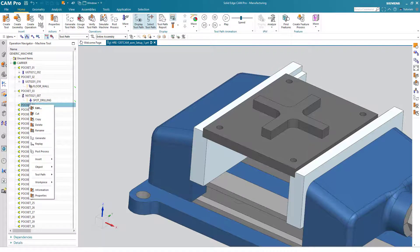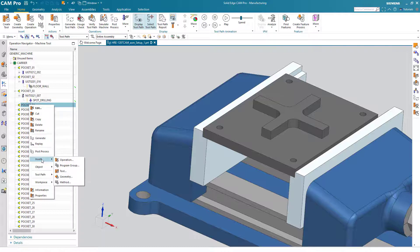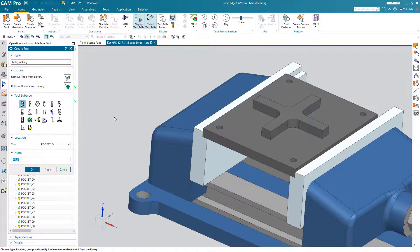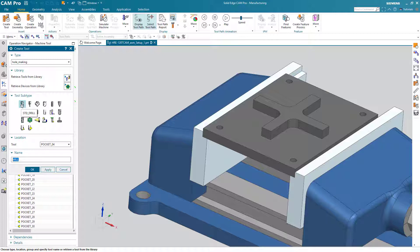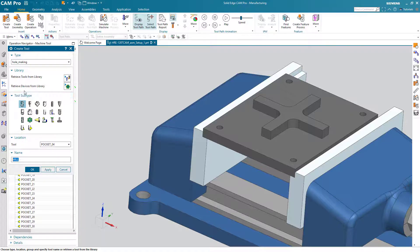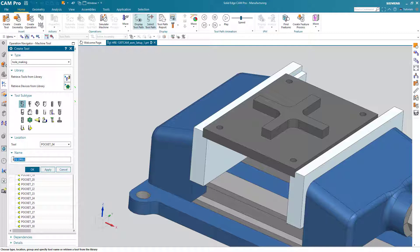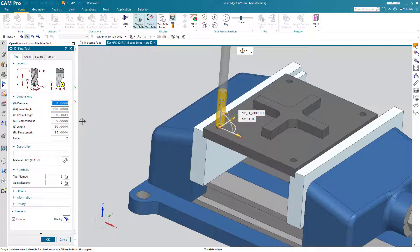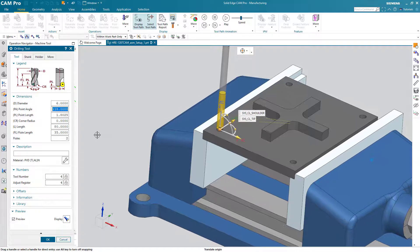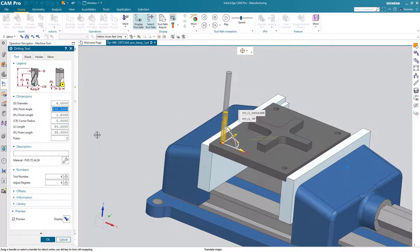Now we can create a new tool. And this time we'll actually do that. Instead of retrieving a tool from the library, we'll actually create a new tool. Standard Drill. I'll give it a name of Drill 6mm. Then of course we need to adjust the diameter. And our tool is created.